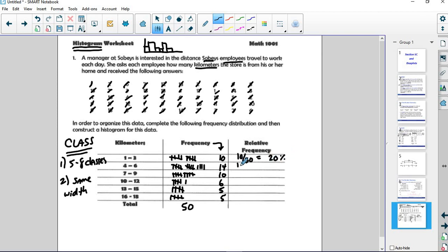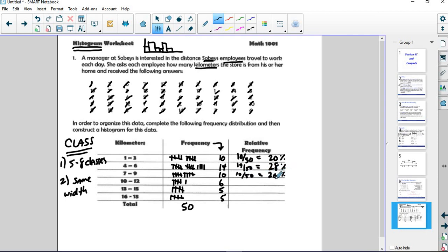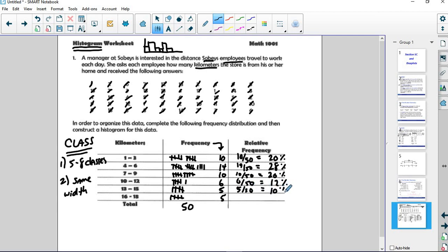14 out of 50, that gives us 28%. 10 out of 50, again, is 20%. 6 out of 50 is 12%. And if they don't come out evenly, just round off to the nearest percentage and that's fine. Unless it says otherwise.